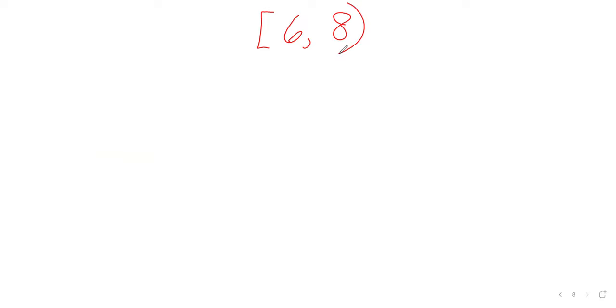So, all the numbers between six and eight, but am I including six in this? I'm seeing nods, you're right, I am including six, what about eight? I'm seeing head shake, again, you're right, eight is not being included.